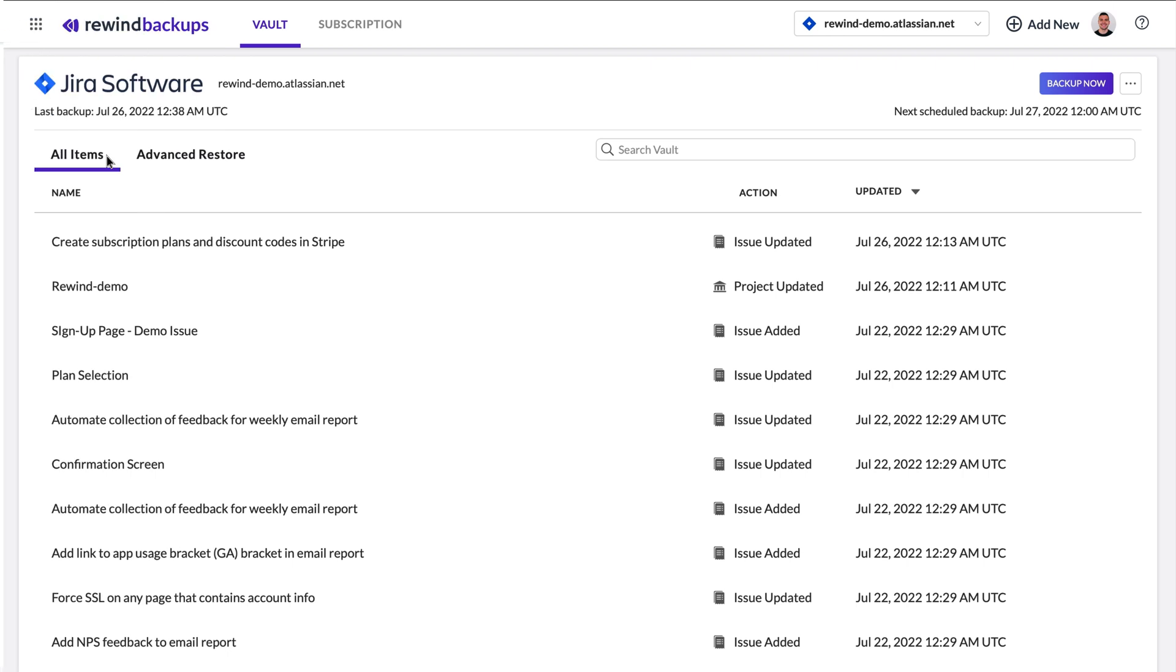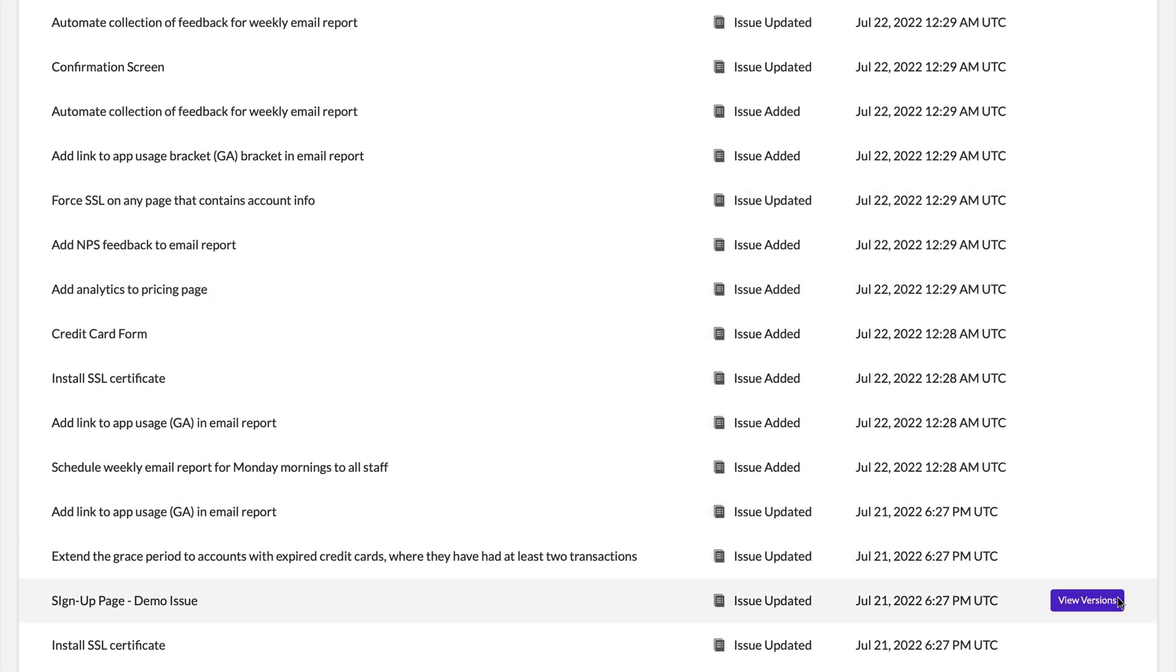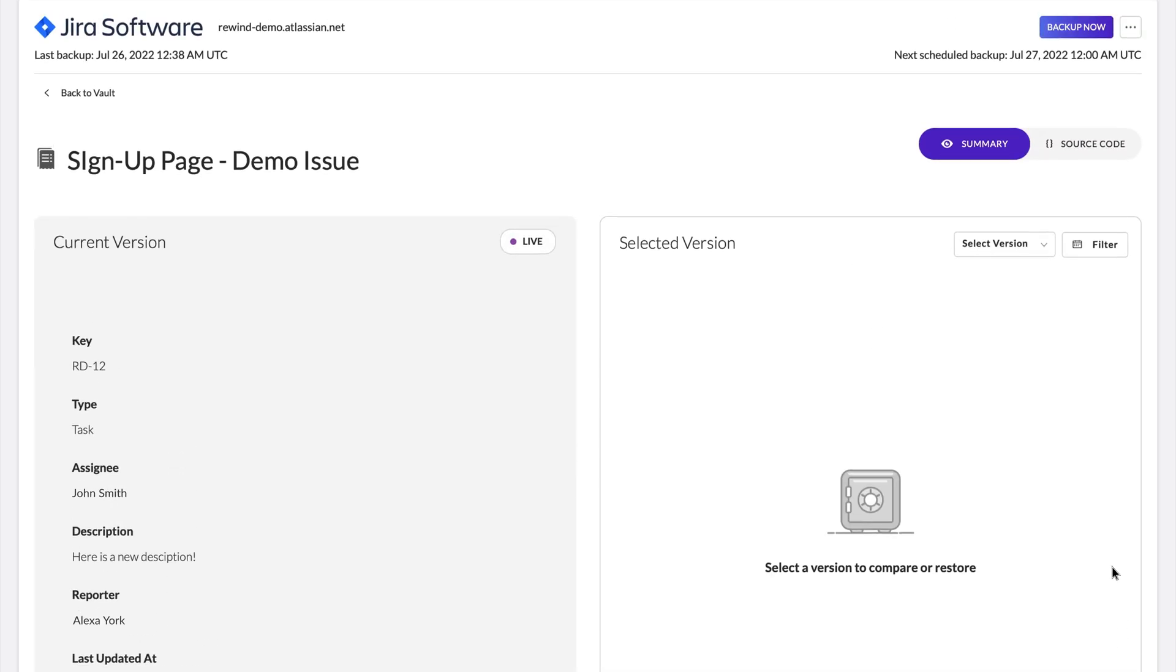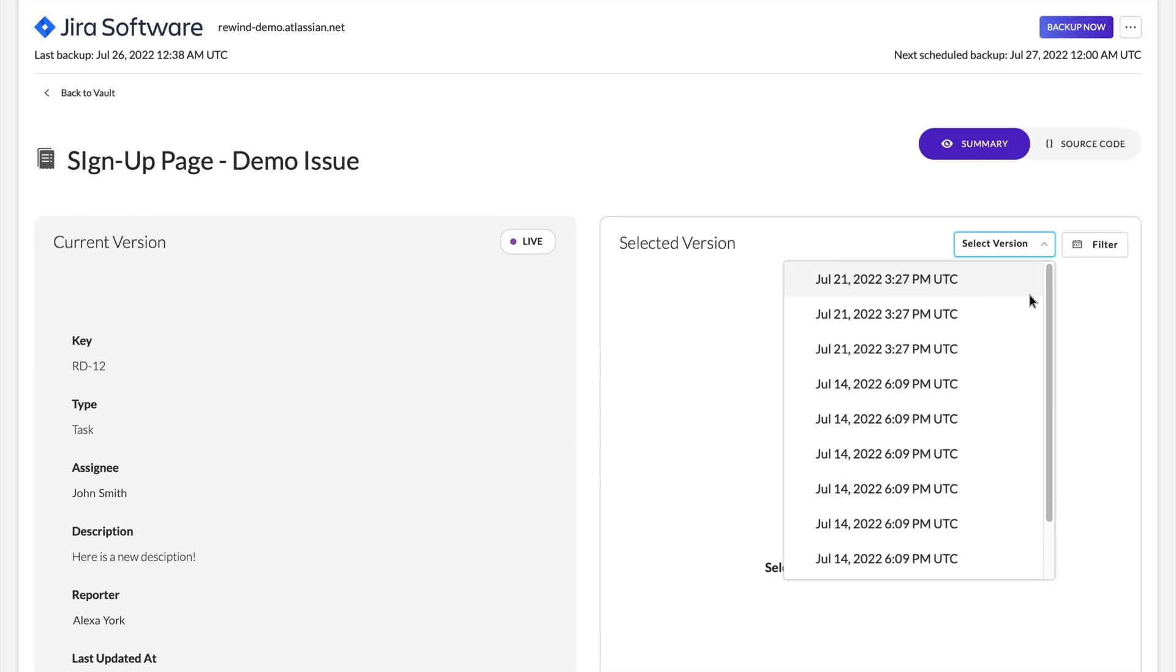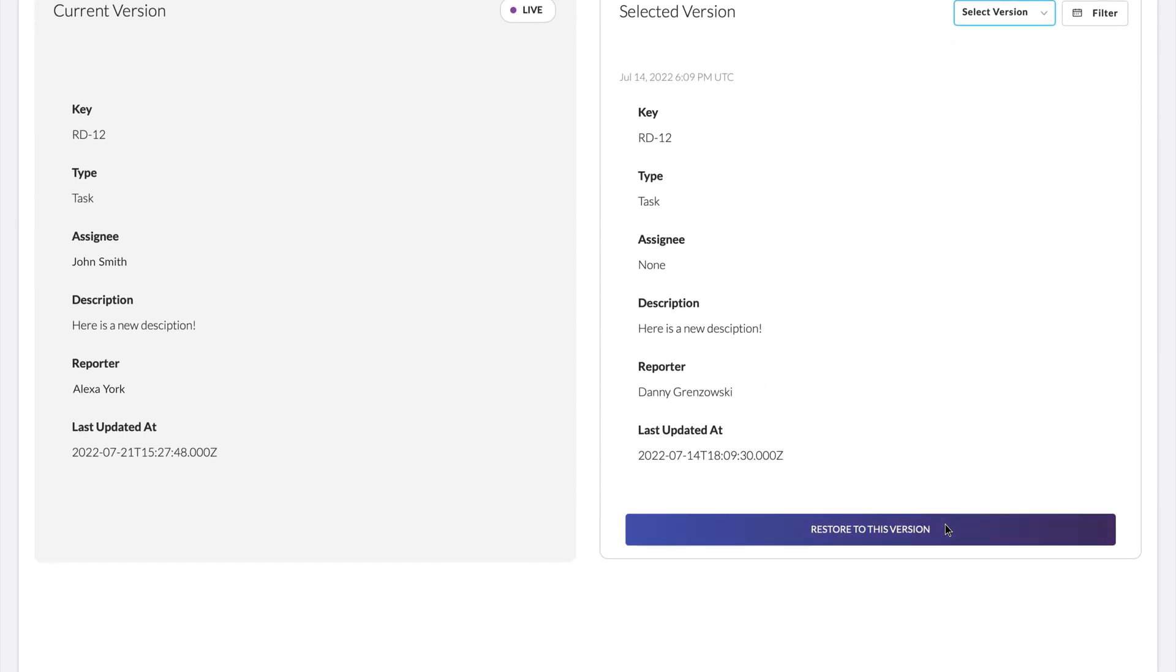If you need to recover just a single item such as an issue or page, select the version you want to restore by clicking View Versions. Select the correct version before things went wrong and click Restore Now.